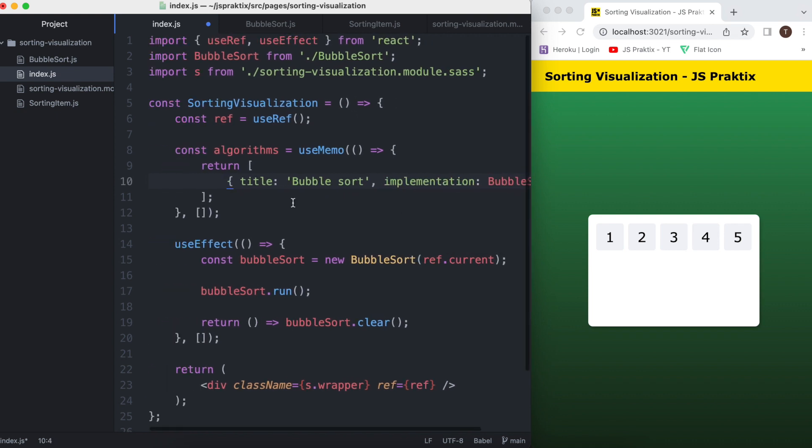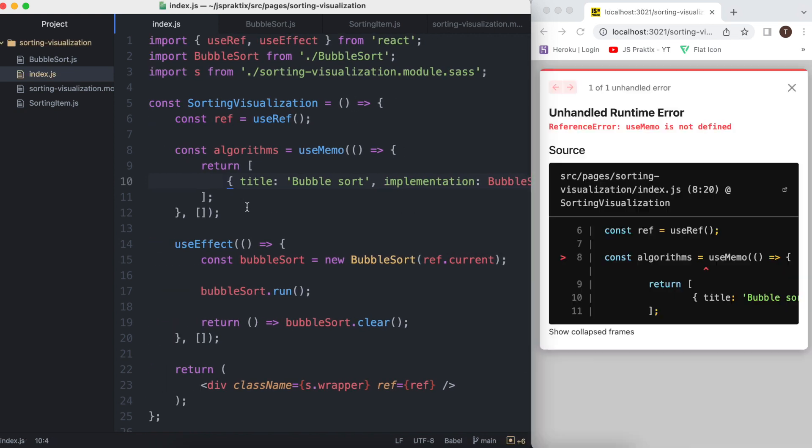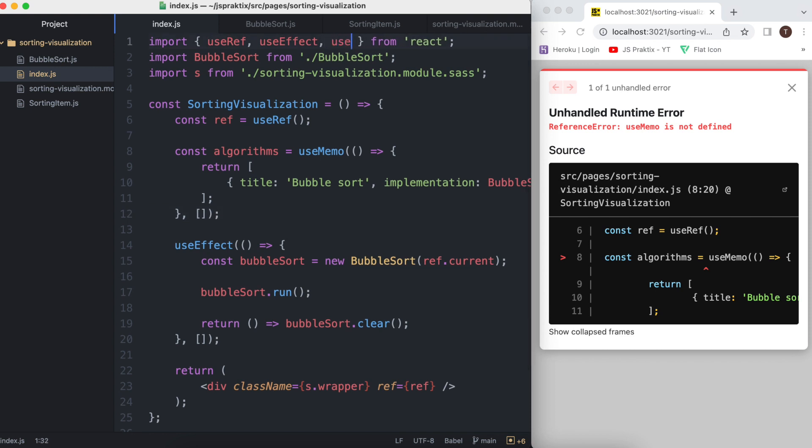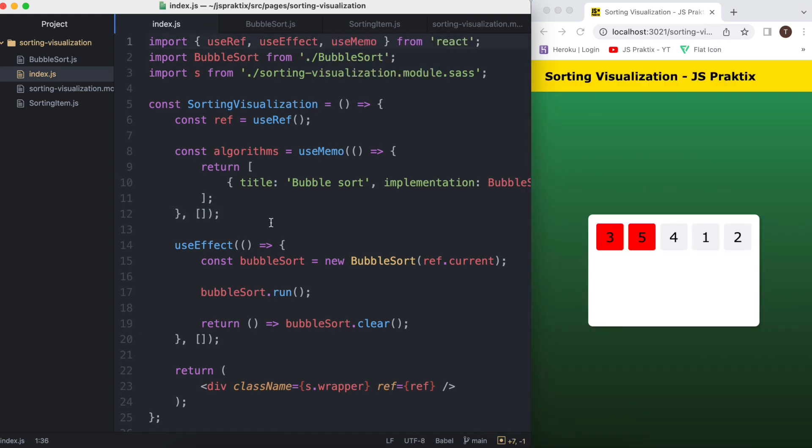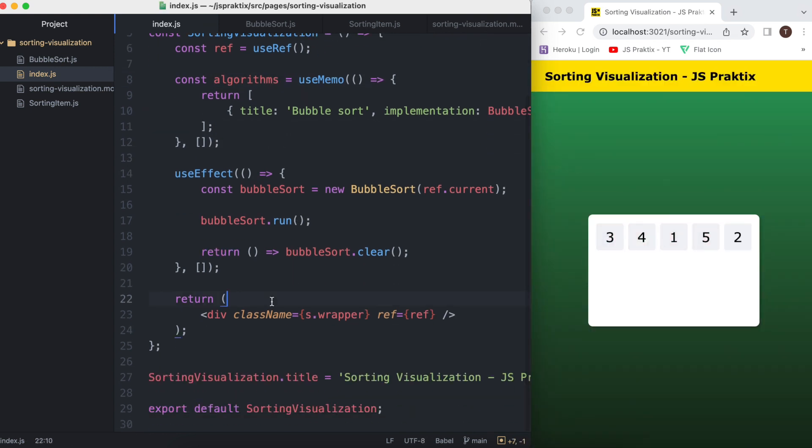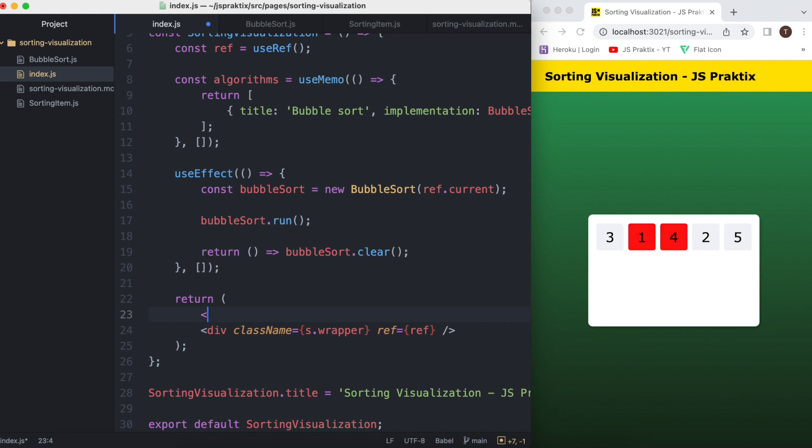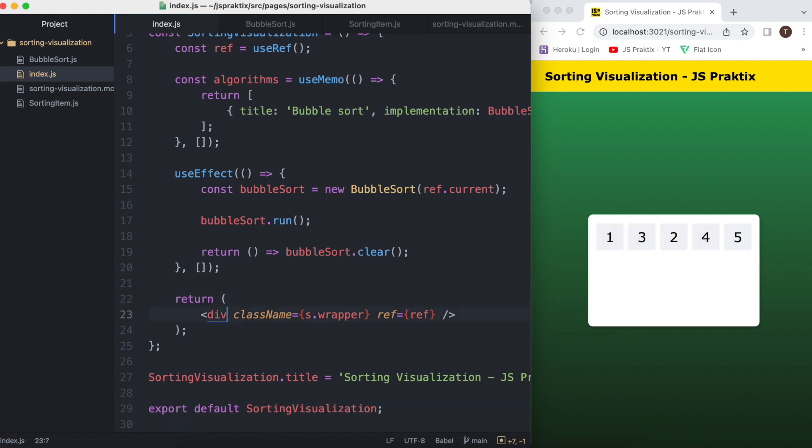An implementation needs to be a class of a sorting algorithm with methods run and clear, just like the bubble sort which we implemented two episodes before.